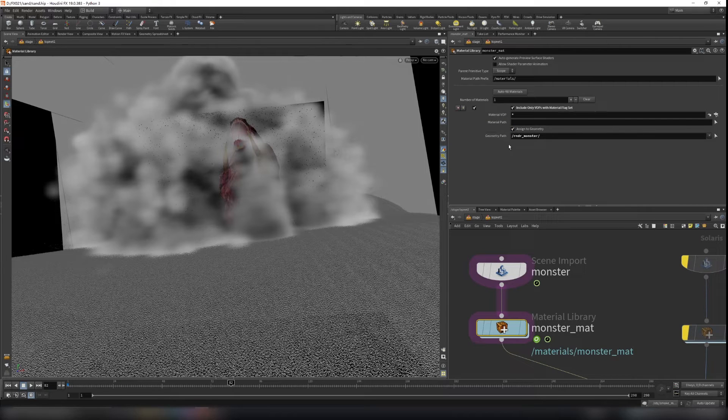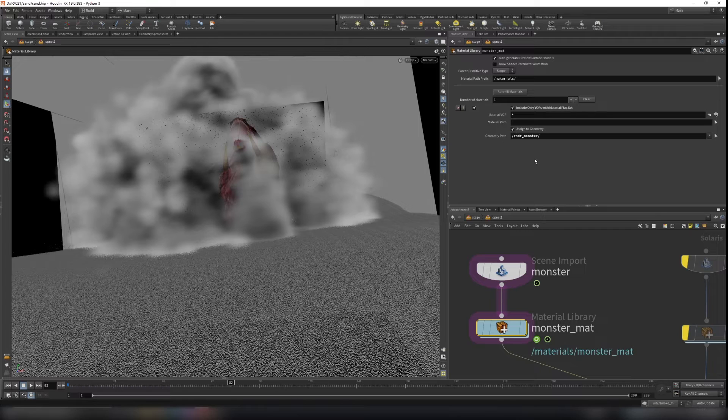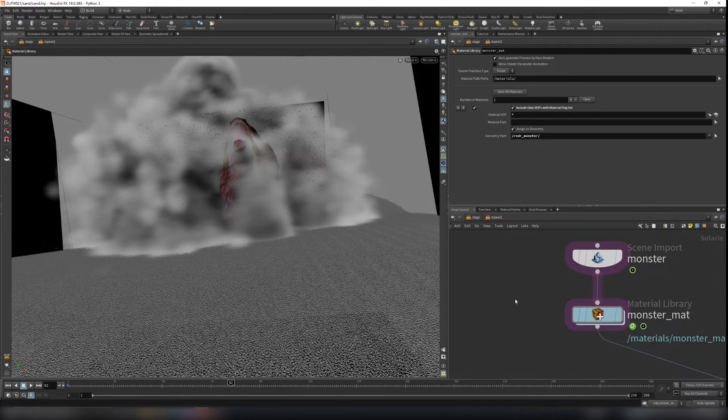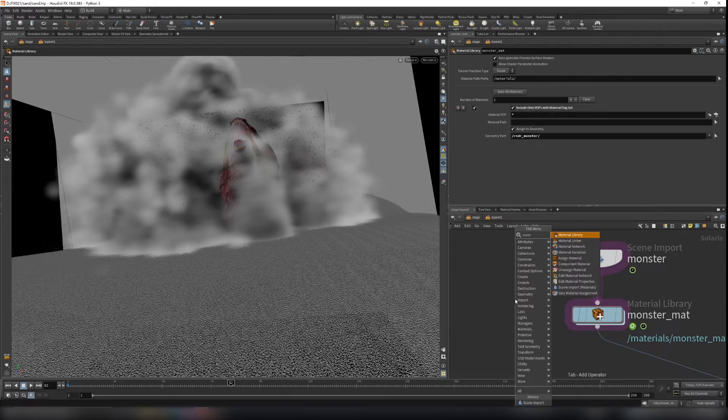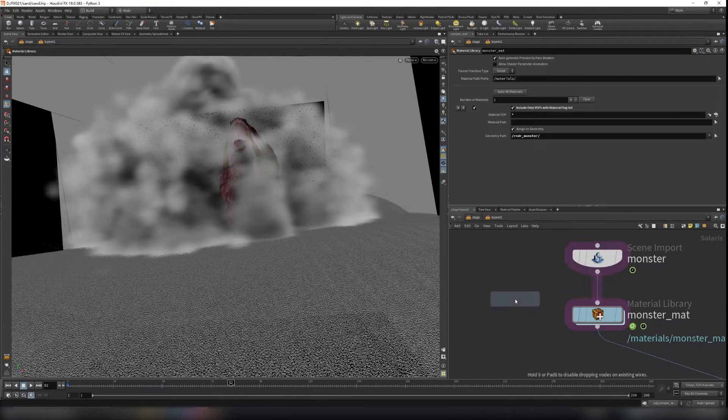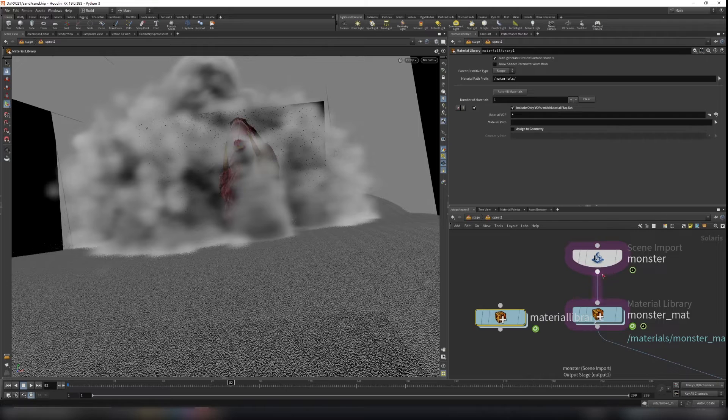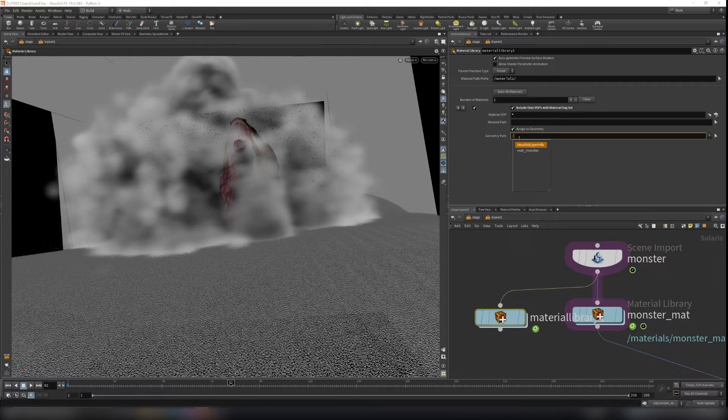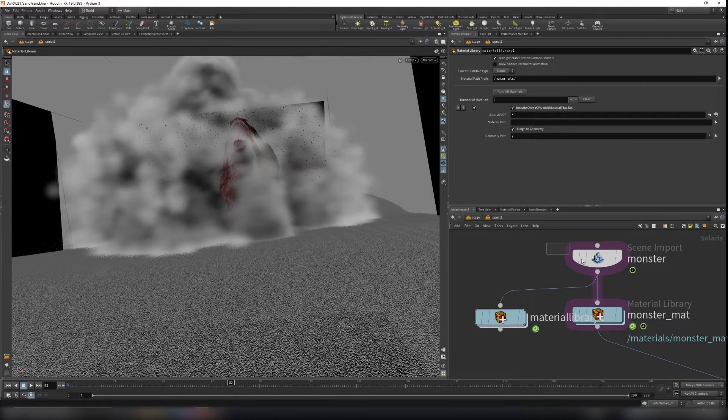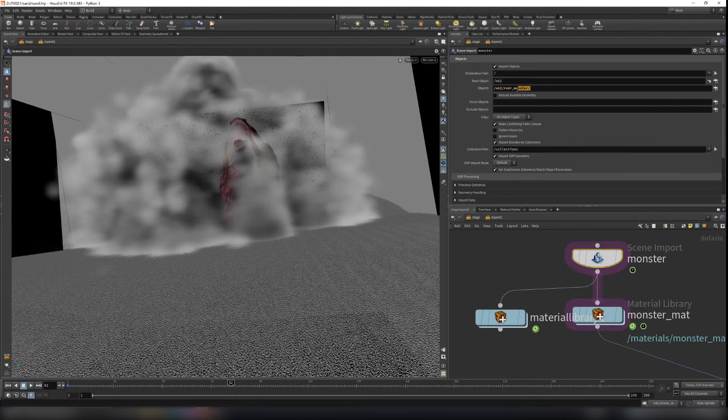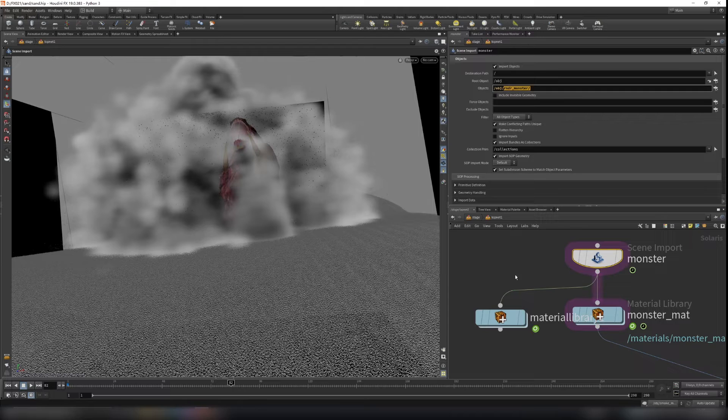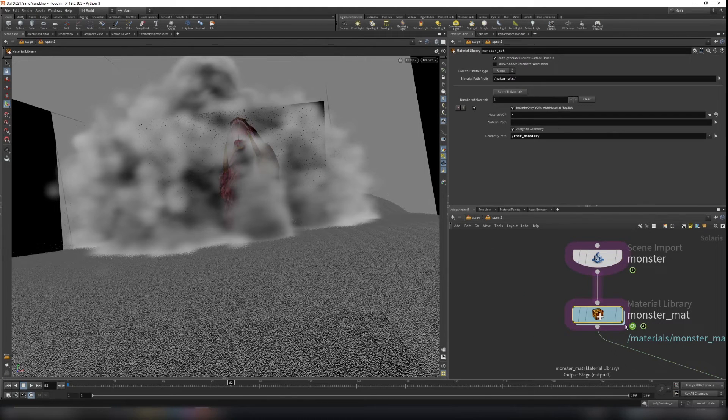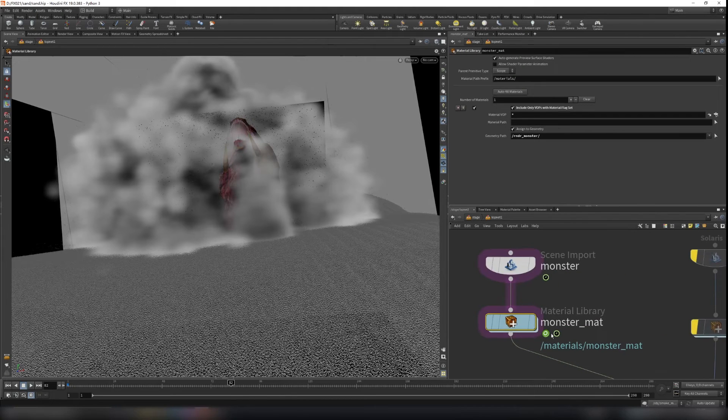And the geometry we want assign is the, if you create a material here. Connect, assign to geometry. If you slash, you can see render monster here. That's the one here, we can assign the material to the monster here.